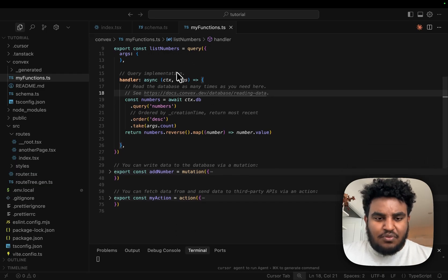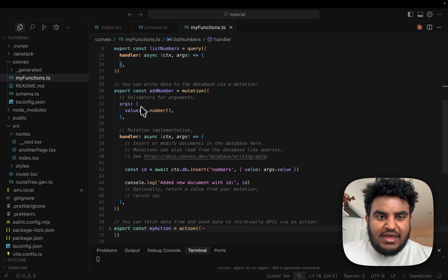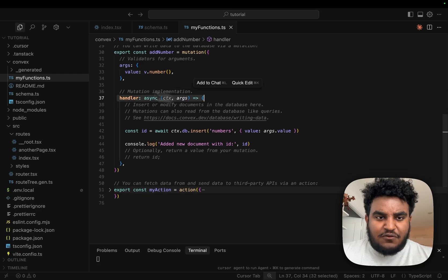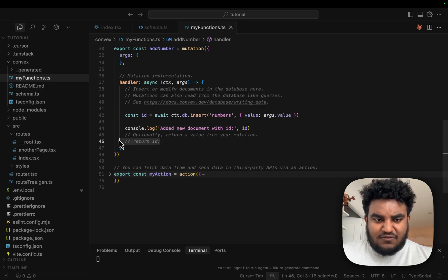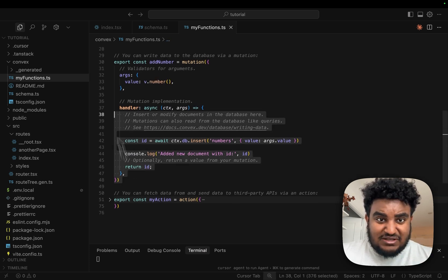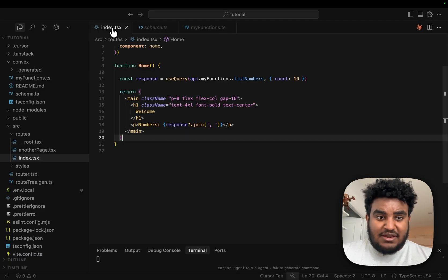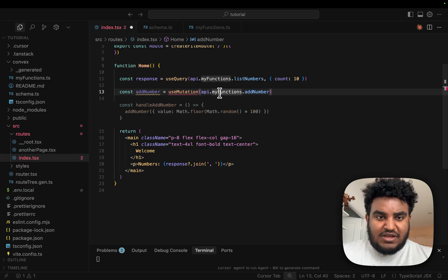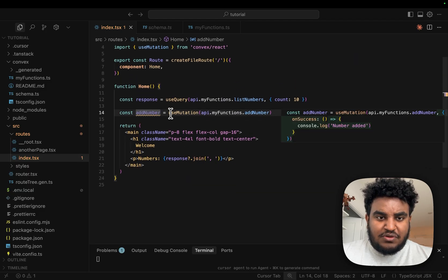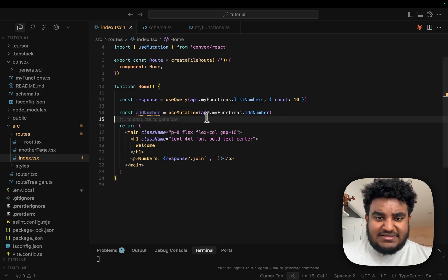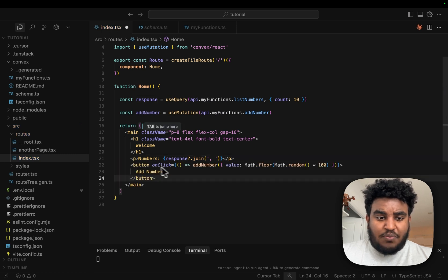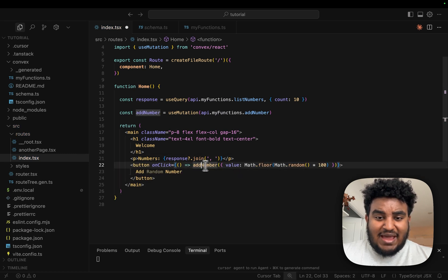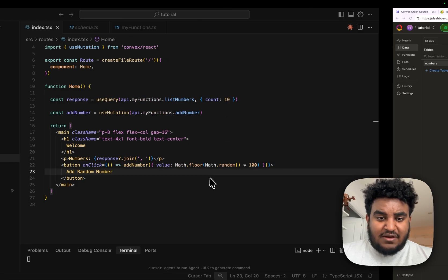To add numbers to this table, I have a mutation function called addNumber. In addNumber, I'm basically adding a number — its value is type number. In the handler function, I'm inserting into the numbers table this specific value. This is basically all it takes to add data to my database. On the frontend, I write useMutation, calling api.myFunctions.addNumber. This addNumber is a function, so on click I'll add a random number. This button, when clicked, will add a random number to the database.